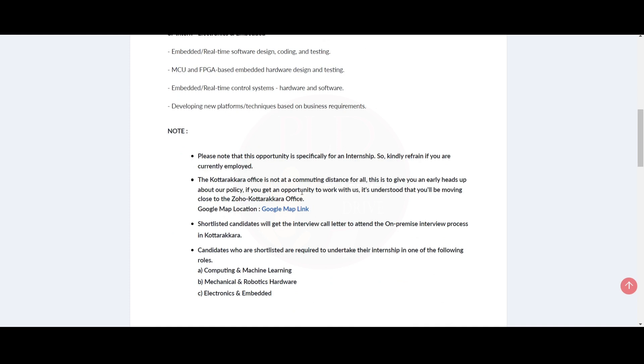Please note that this opportunity is specifically for an internship, so kindly refrain if you are currently employed. The Kotakara office is not commuting distance for all. This is to give you an early heads-up about the policies. If you get the opportunity to work with them, it is understood that you will be moving close to the Zoho Kotakara office.